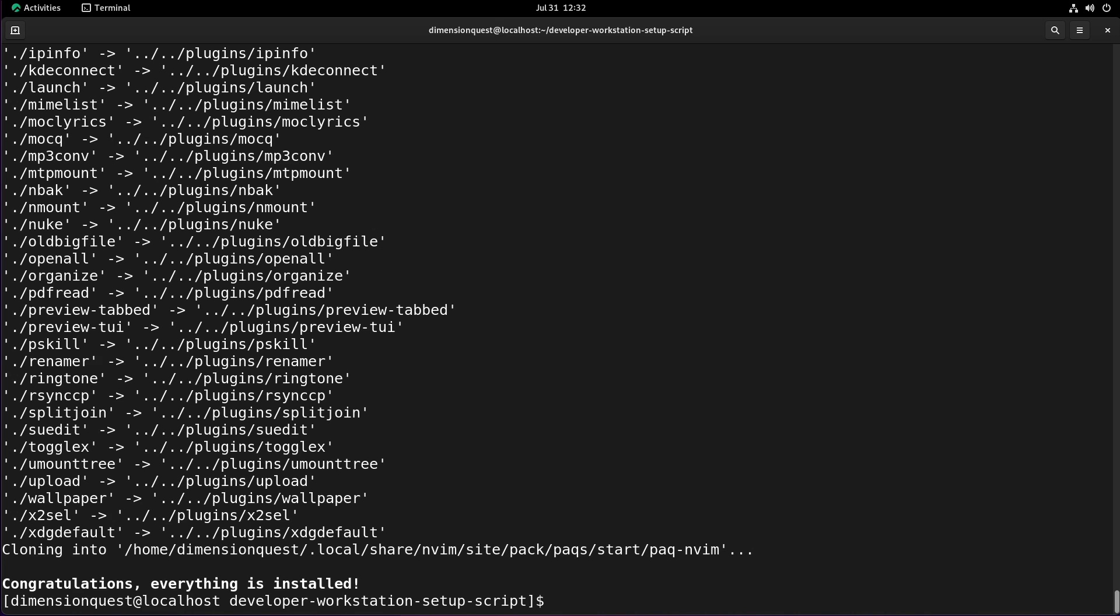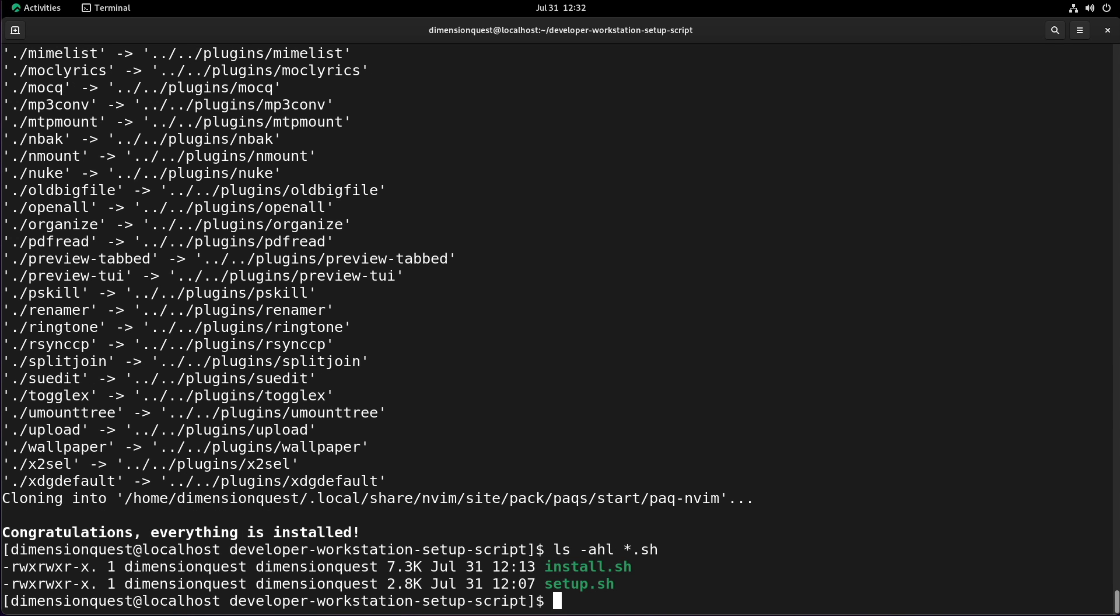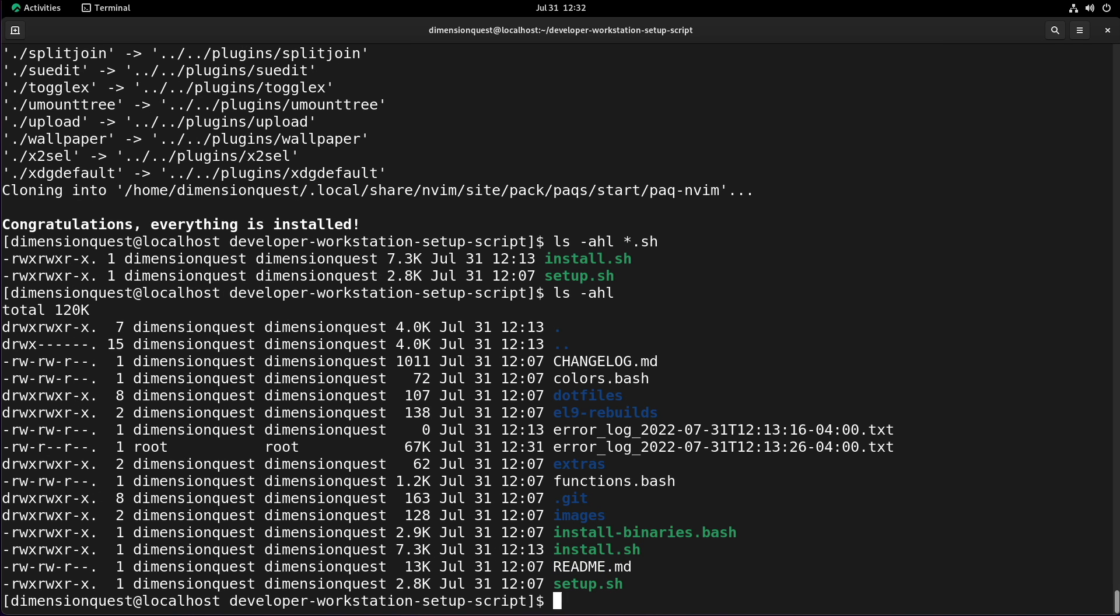Okay that has finished up, so next we need to do the install-binaries script. Let's confirm the file name there, we'll do an LS on our folder here. Oh wait a minute, it's not the dot sh, let's do an LS -ahl. That's right, it's a dot bash.